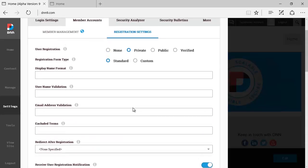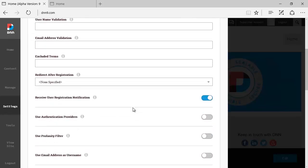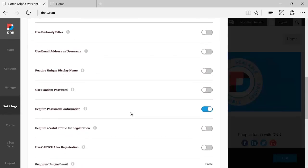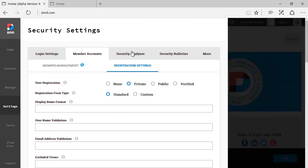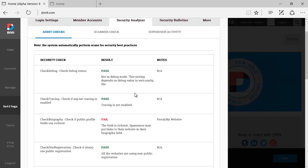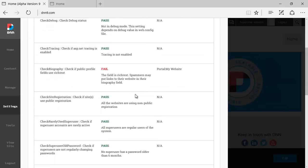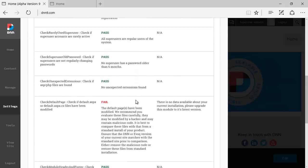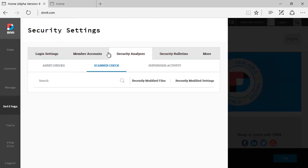Security analyzer: this used to be a standalone module which was incorporated later itself and it used to have its own page. Now it's incorporated here on DNN9 under security settings. You have audit checks which does a checklist on the website and on the health of the website.